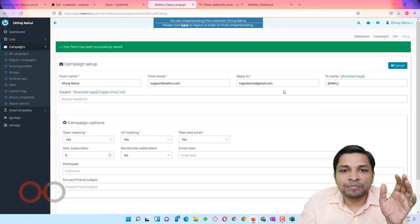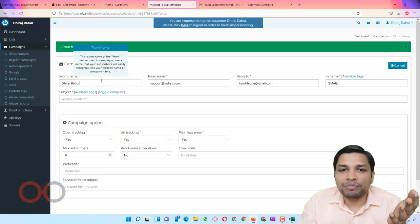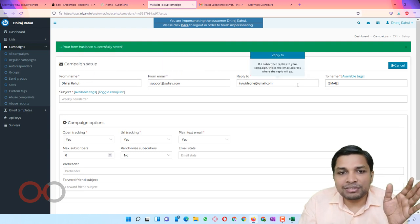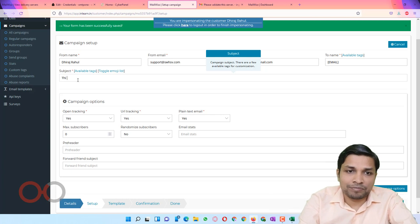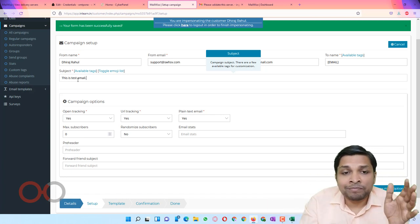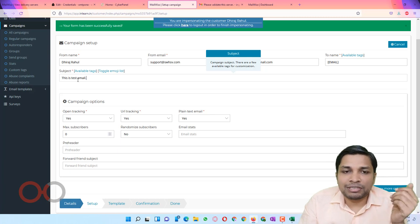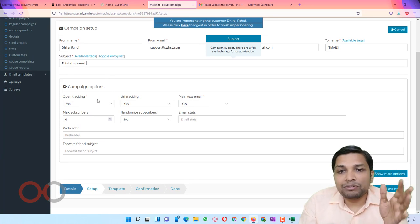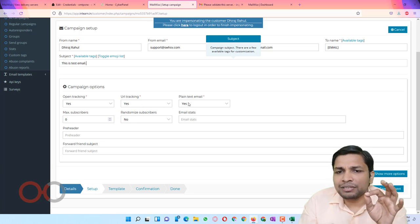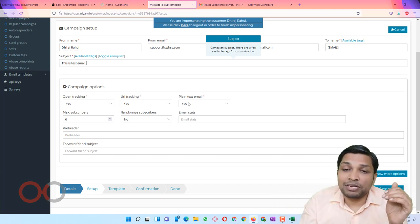After clicking Save and Next, it will show the options pulled from your list — from name, from email, and reply-to address. It will also ask for the subject line, so I will say 'This is test email'. Make sure you put a real and attractive subject so recipients will open and respond to your emails. There are options to track opens and URL clicks, and you can choose between plain text email, HTML only, or the alternative which includes plain text as well. After setting those, click Save and Next.